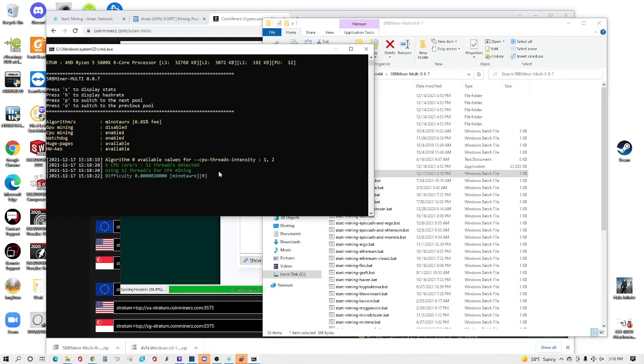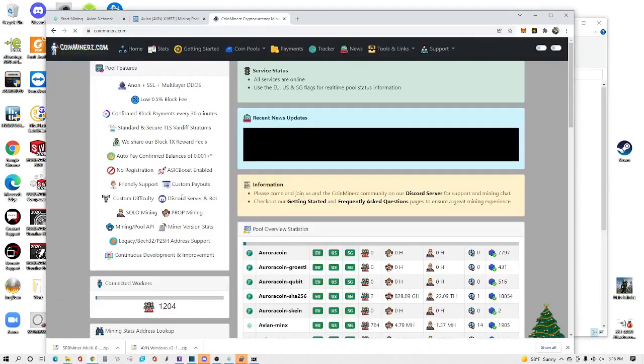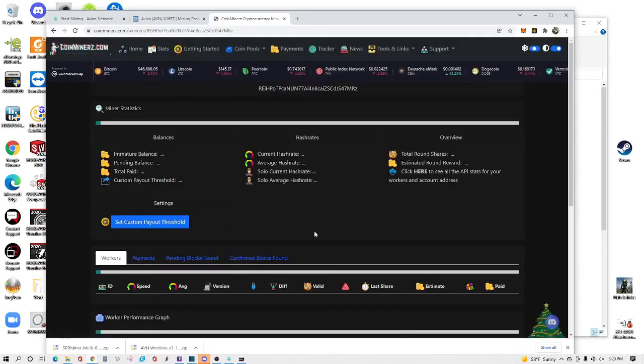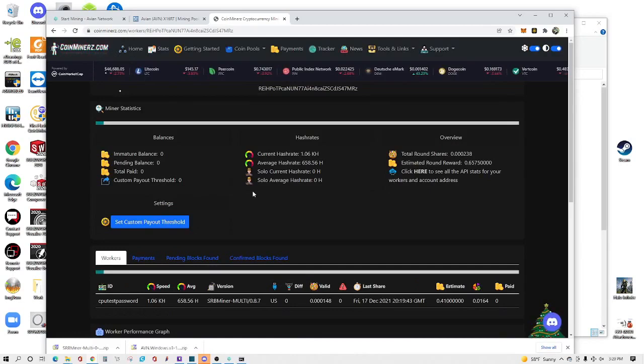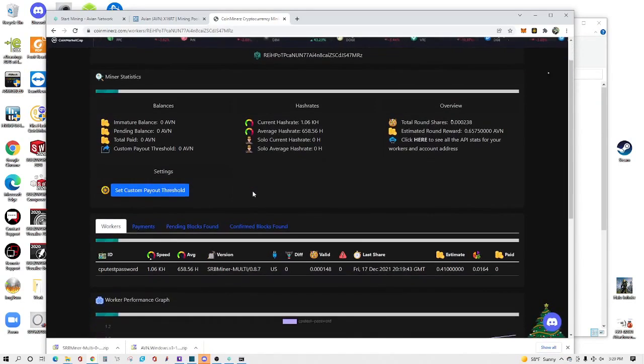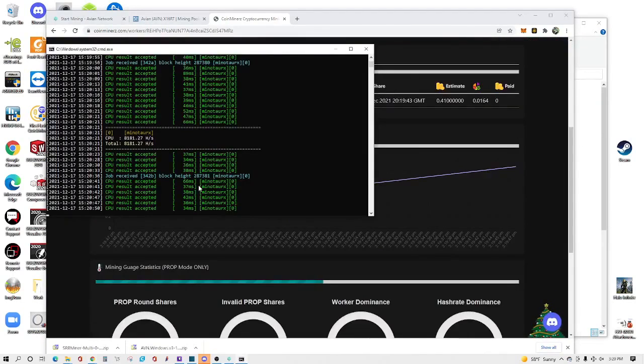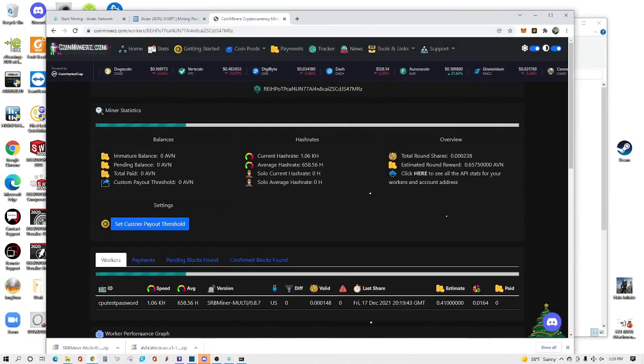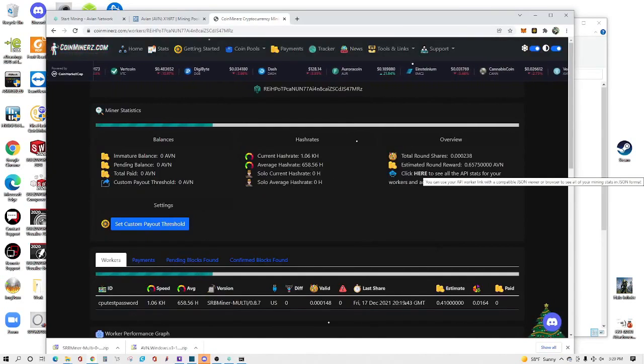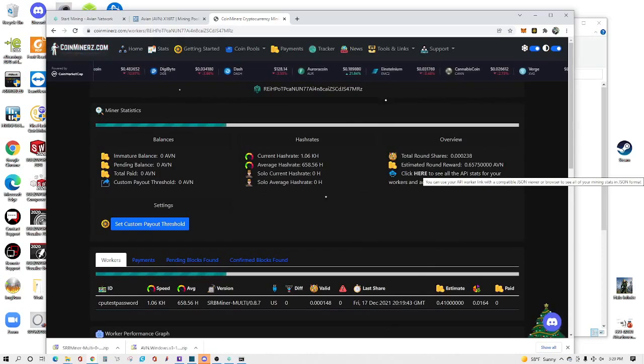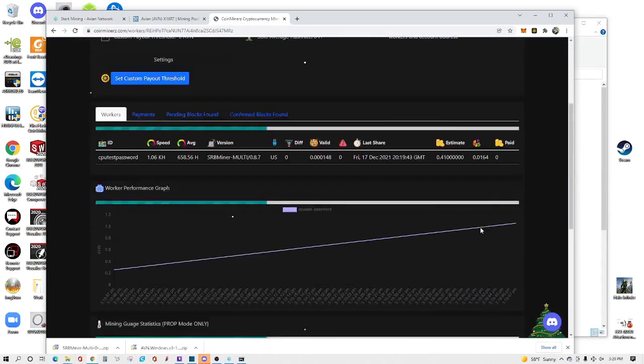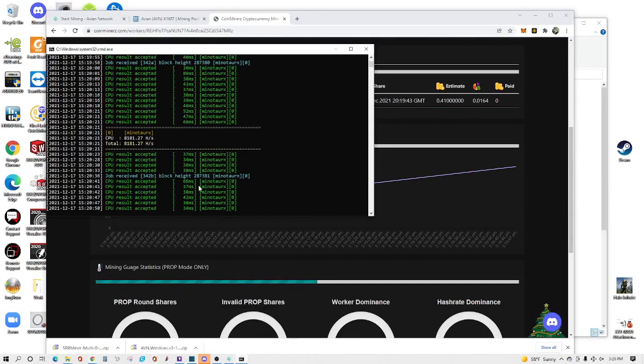Next if you want to see your progress you can go back to the same pool website, go to home, type in your wallet address, hit search, and it'll give you statistics on your wallet, on your miner too. If you have even more miners it'll give you all that information, but it gives you the balances, hash rates, and the overview of your wallet.